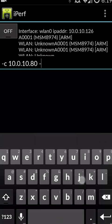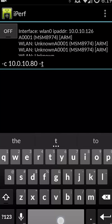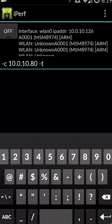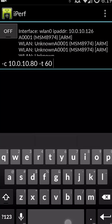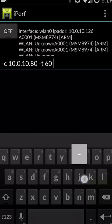Then I'm going to put in -t, and I'm going to put 60 in here. So we're going to tell iperf to run for 60 seconds.